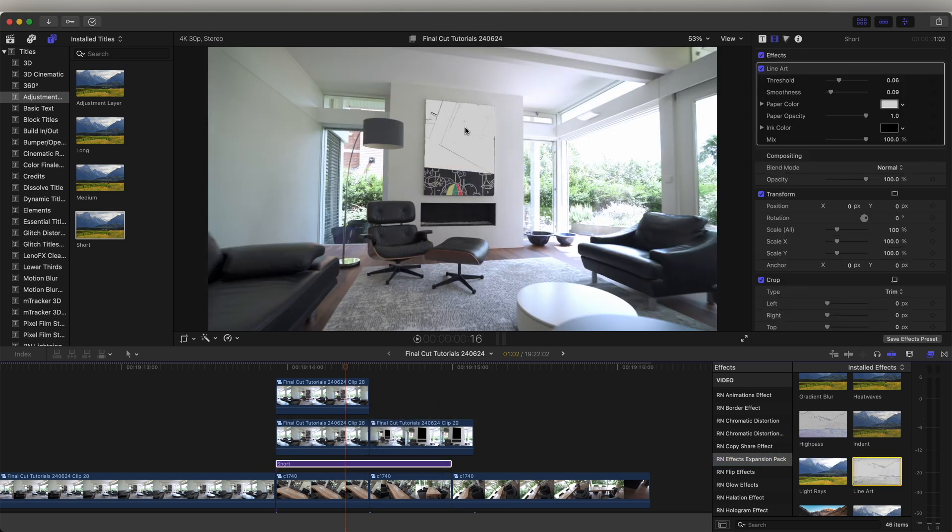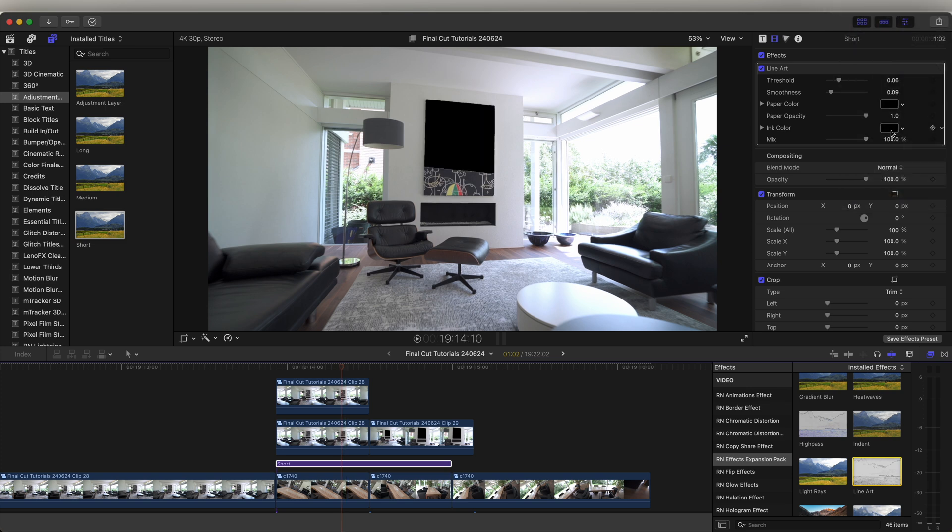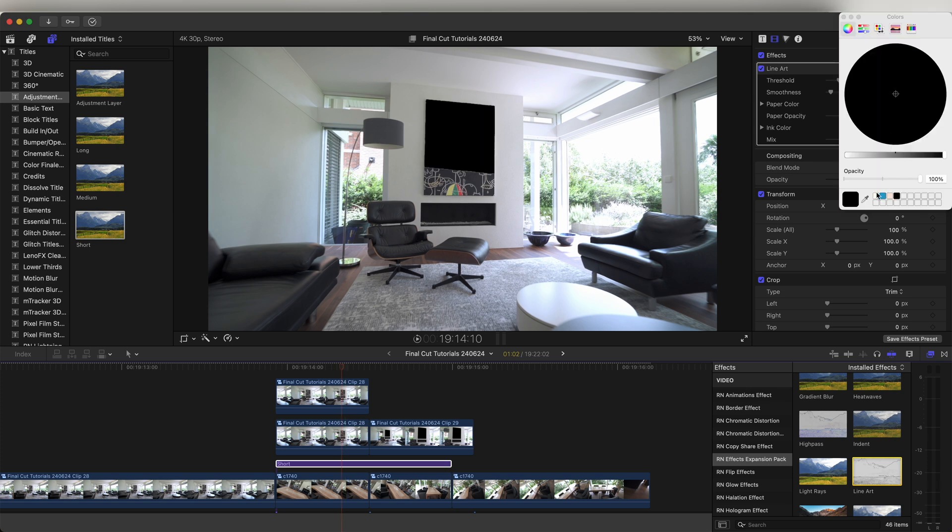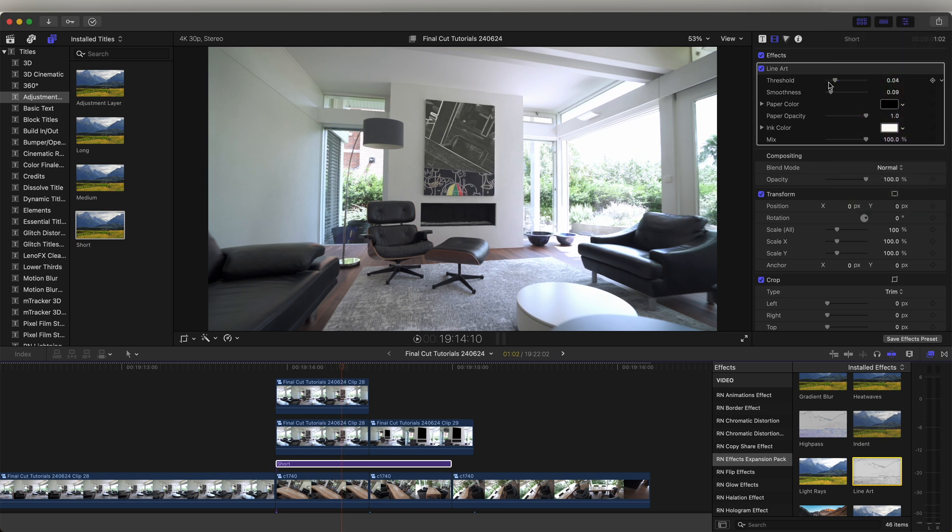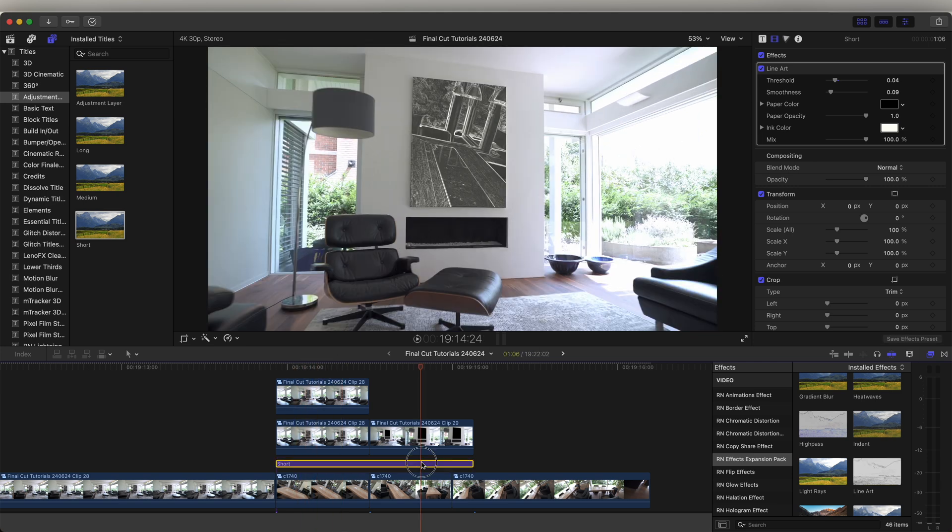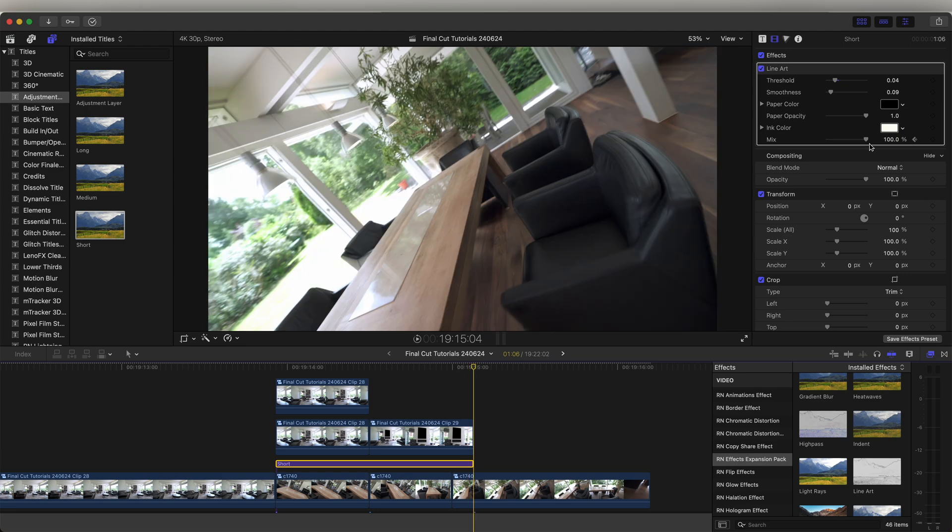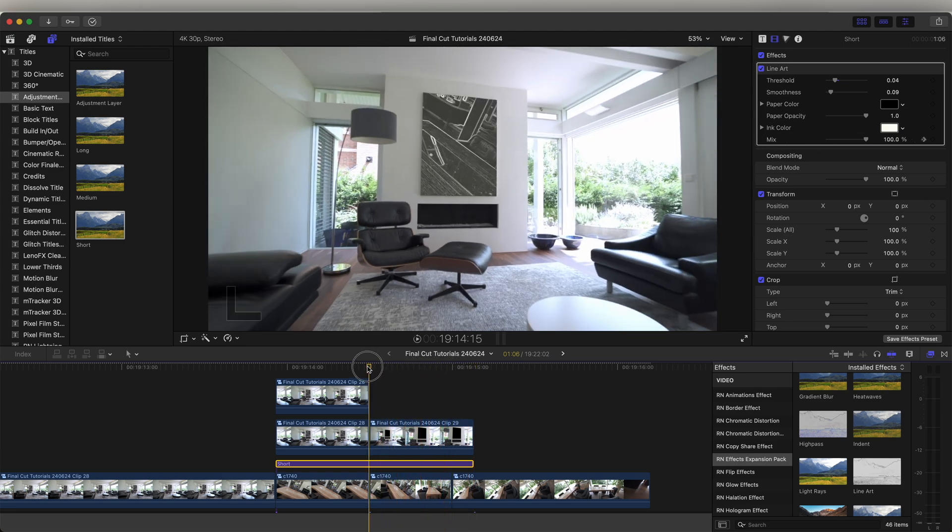To give the video sort of a painting effect. So let's change the paper color and change that to white so it kind of matches the painting that was there. And then as we zoom in, I can keyframe the mix so that it fades to the normal video clip.